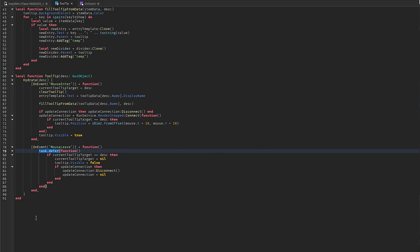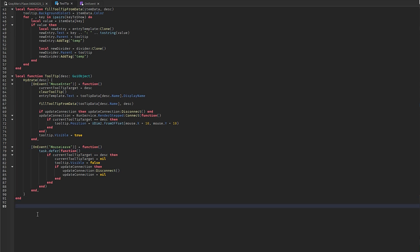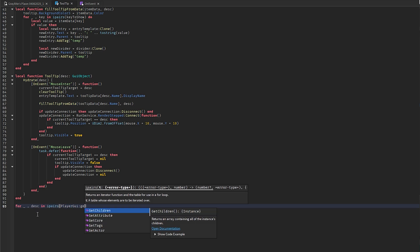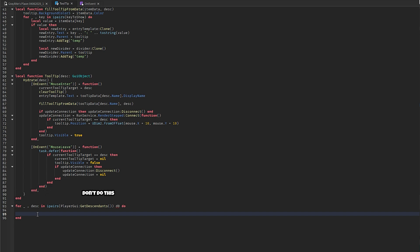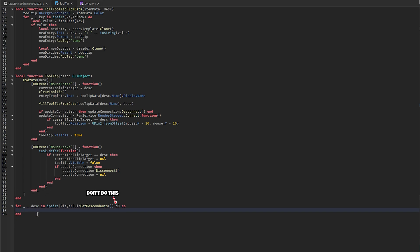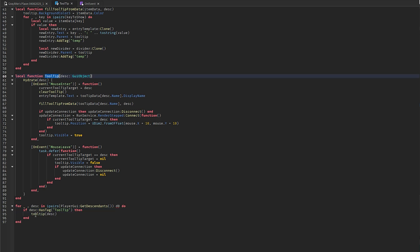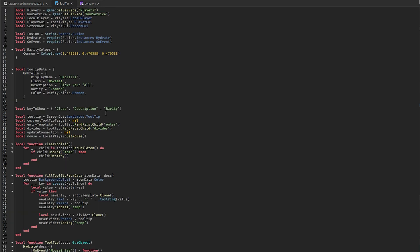Finally, initialize the tooltip. Loop with ipairs over playerGUI:GetDescendants(). If the descendant has the tag 'tooltip', call tooltipDescendant on it. That's the entire code.